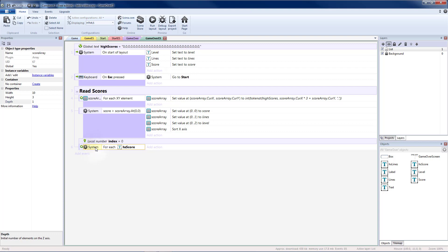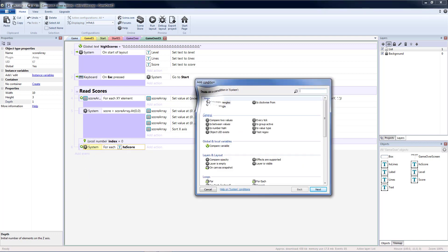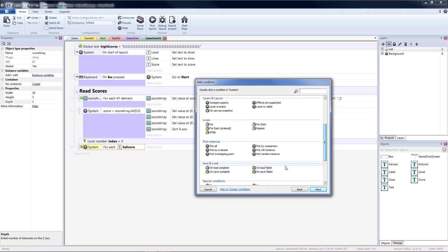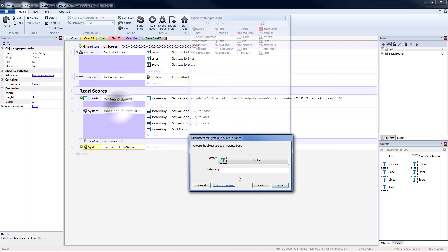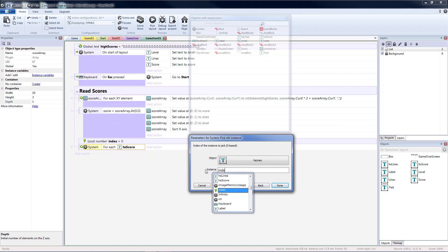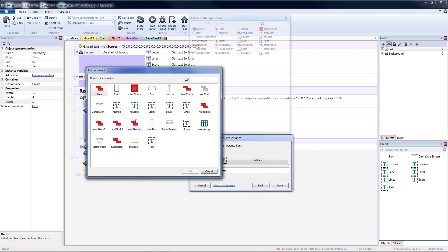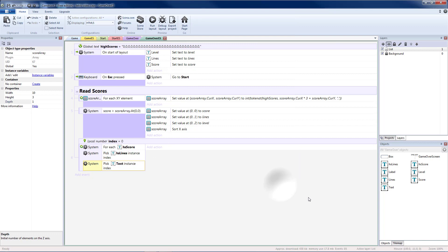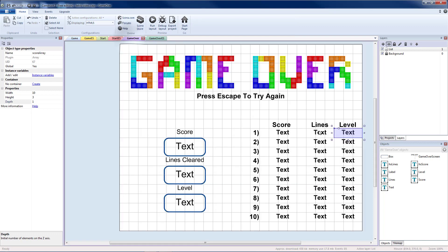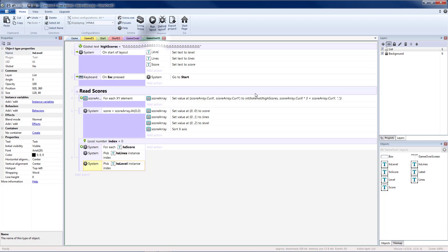Which means it's going to start at the bottom and work its way up with the lowest score up to the highest score. And I'm going to go ahead and do the other two at the same time. So let's add another condition. System. This time we're going to have to do a pick by nth instance. So we're also going to do these in order. I'm going to do HS lines. And my instance is going to be my current index. Copy and paste that. And also do my HS level object which is text. Go back to my game over layout. Select that and rename it HS level. Go back to my event sheet.